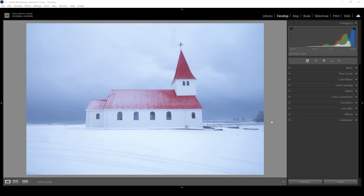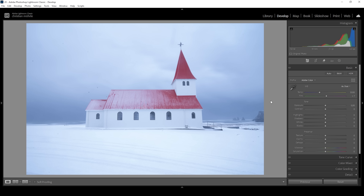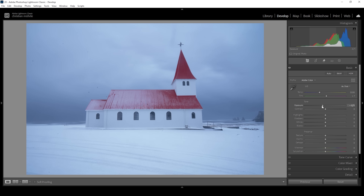We're starting with the basic adjustments to set up the exposure. I want to make the base image a little bit darker by bringing down the exposure — this will reveal more details in the sky. I'm also bringing down the shadows, and as I do these adjustments I always pay close attention to the histogram, because we don't want to introduce any clipping in the darker or brighter areas.